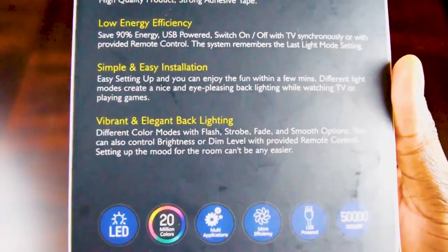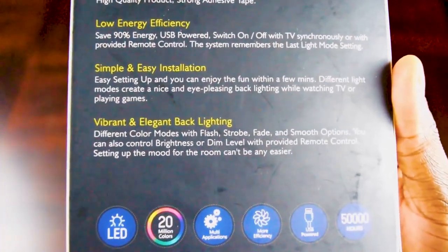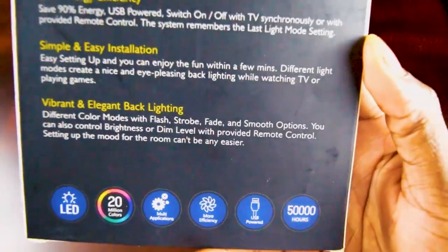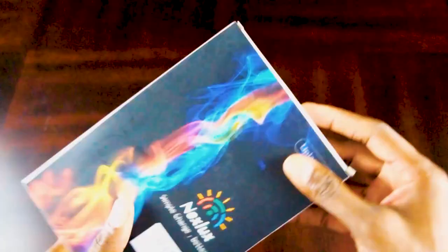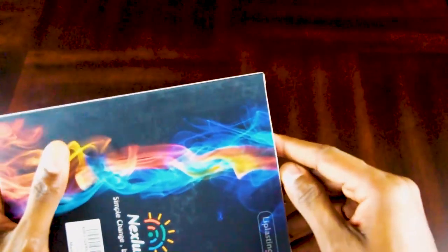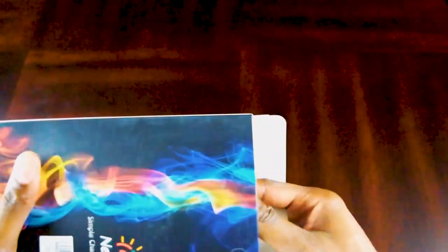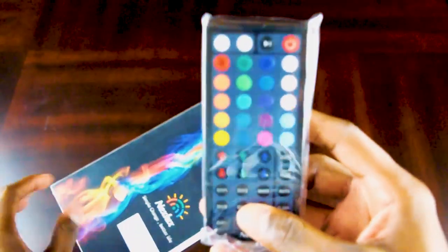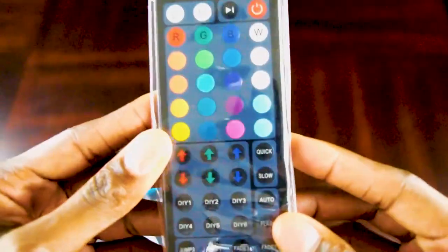We're just going to give this thing a try. Let's open this bad boy up. All right, it comes with a remote.